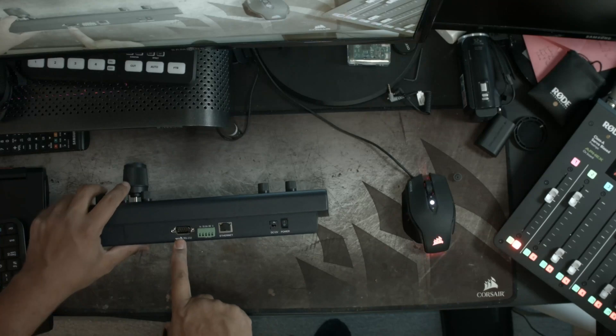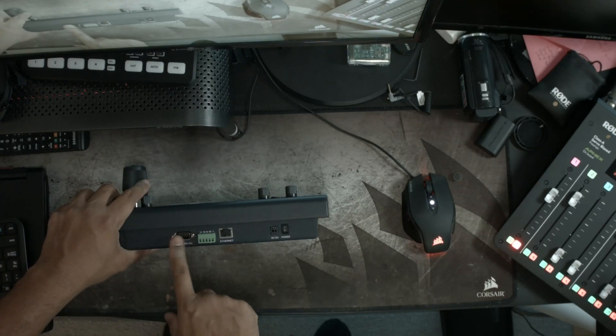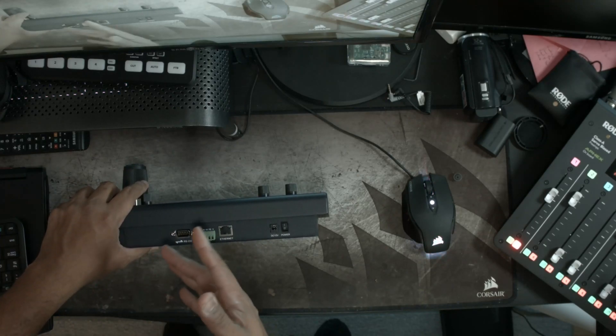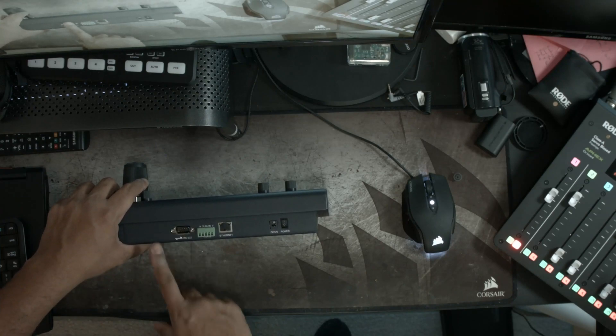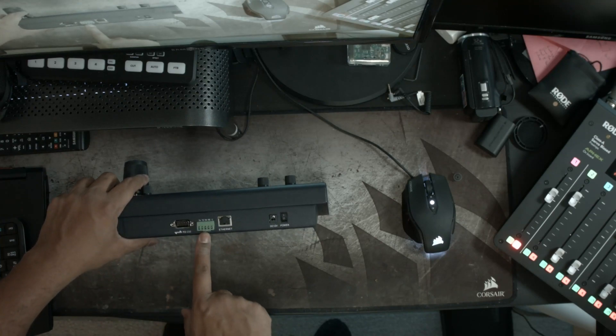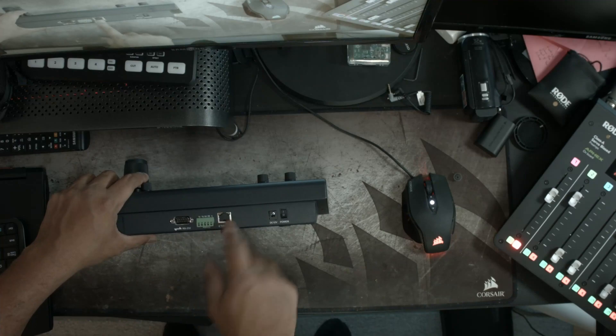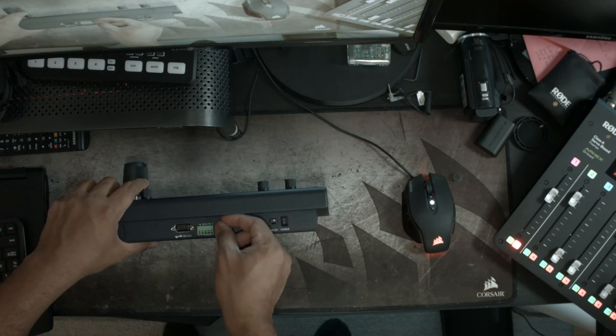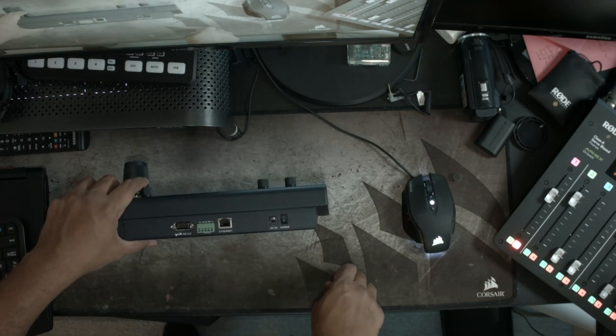So like it says, we have an RS two, three, two. I don't believe this functions, but I'm again, I'm not a hundred percent sure. Cause I'm not going to be using it. We have an RS four to two, not using that.